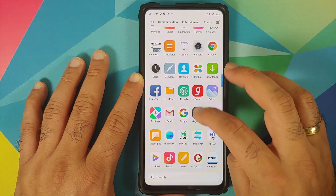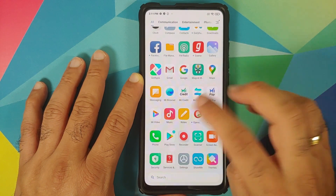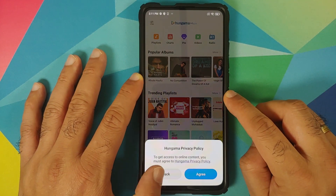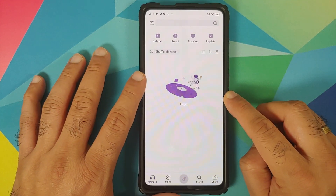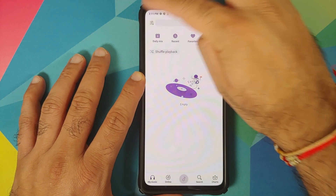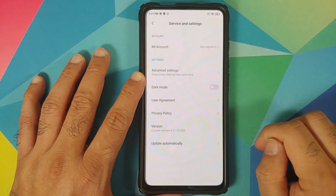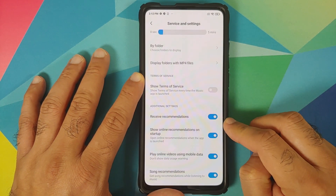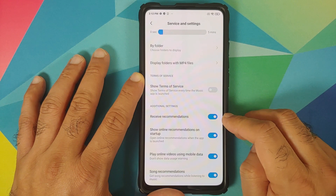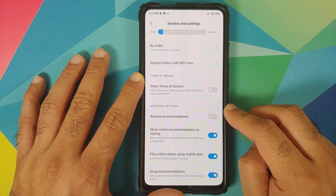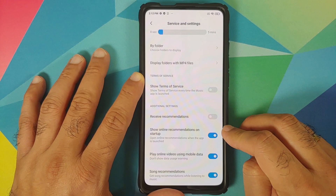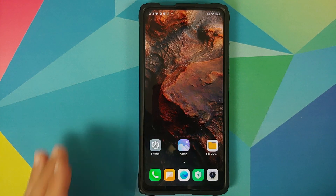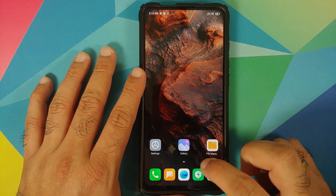Next, open the Music app. Dismiss the Hungama privacy policy pop-up if it appears. Tap the three-bar menu on the top left, go into Settings, then Advanced Settings, scroll down, and you will have the option to disable Receive Recommendations. You can also disable Online Recommendations on Startup if you wish.